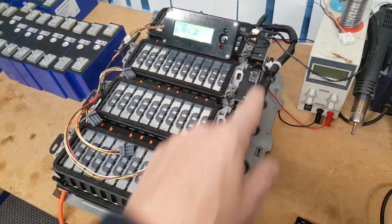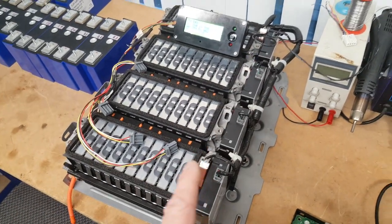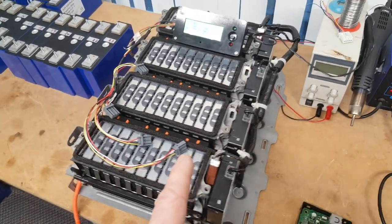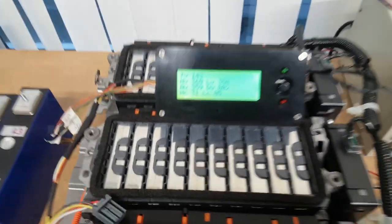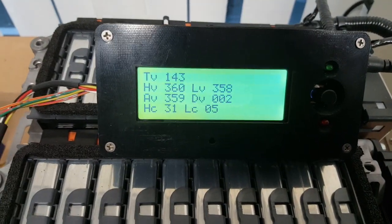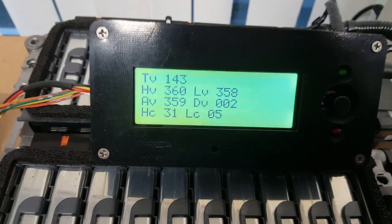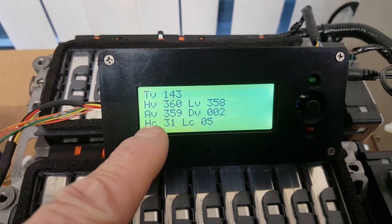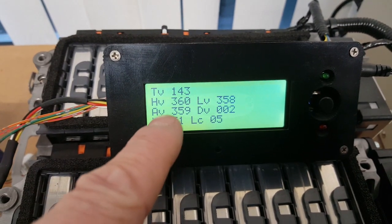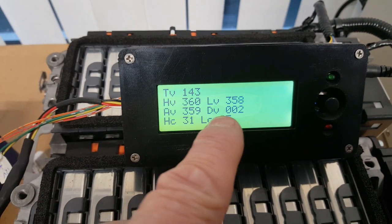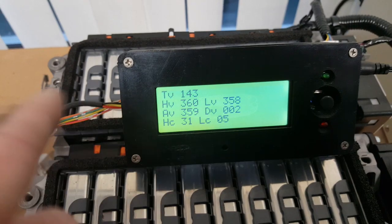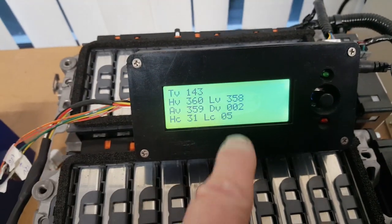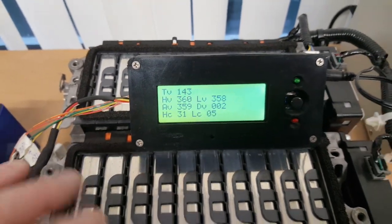On the side here we have the four BMS boards A, B, C, D which you'll be familiar with. This basically allows us to interrogate the pack with it on the bench like this. We can see we've got total voltage 143, the highest cell is 3.6, the lowest is 3.58, the average is 3.59, the deviation is 20 millivolts across the pack.